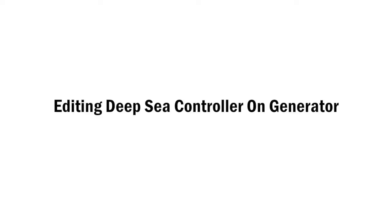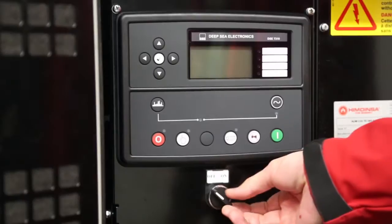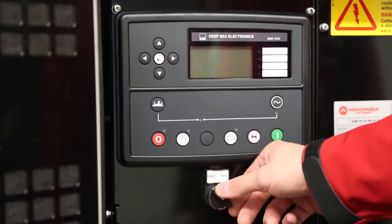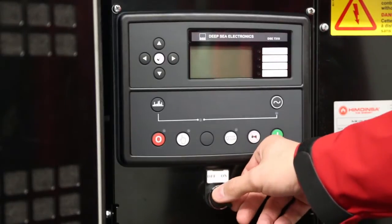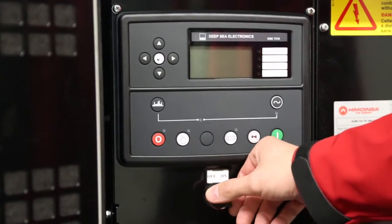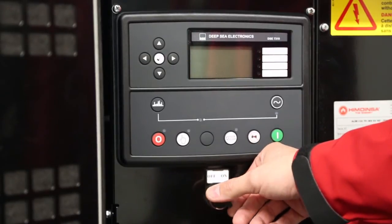Editing the Deepsea controller on the generator. This section demonstrates front panel editing of the Deepsea Electronics 7310 and 8610 controllers.